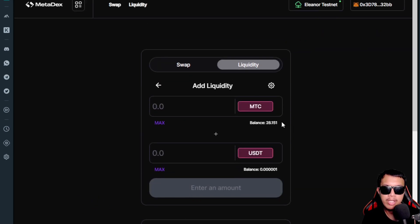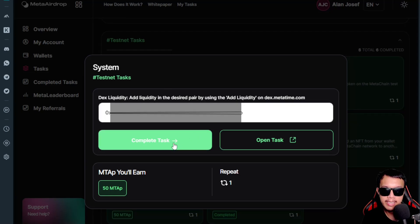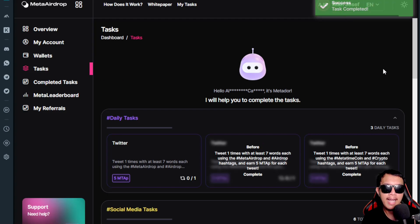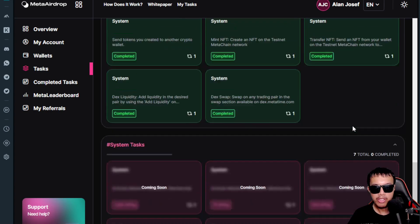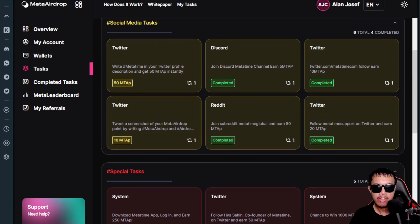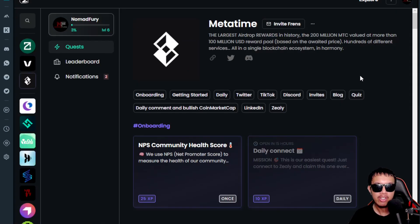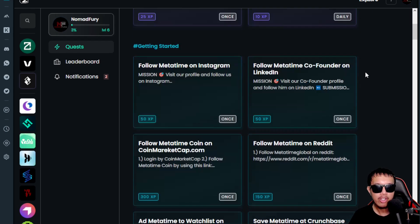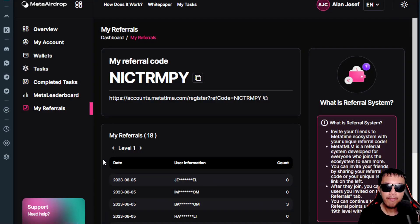Now that we're done with the liquidity task, I paste my wallet address and click 'Complete Task' — task completed. All of the testnet tasks are finally completed. Stay tuned for upcoming system tasks, and don't forget to finish all remaining tasks in the Meta Airdrop and on Zealy to increase your chances of climbing the leaderboard.